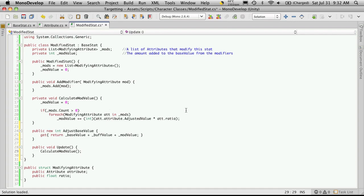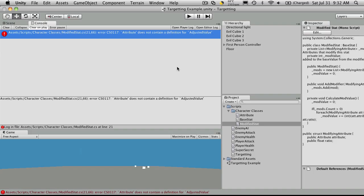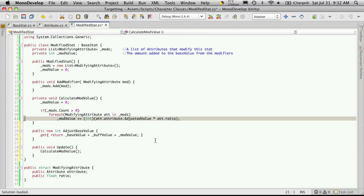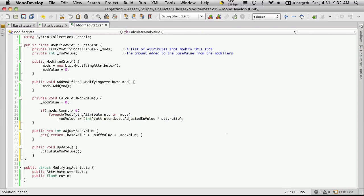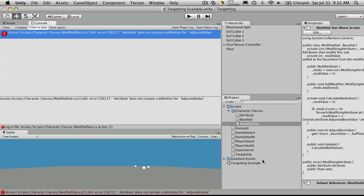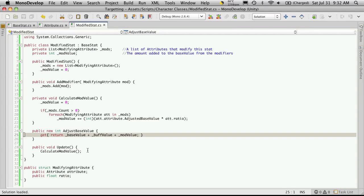Now let's go out to Unity. Make sure we have no errors. We have one because we changed the attribute name from adjusted value to adjusted base value. So we can just come up here. Correct that. Base value is inaccessible.